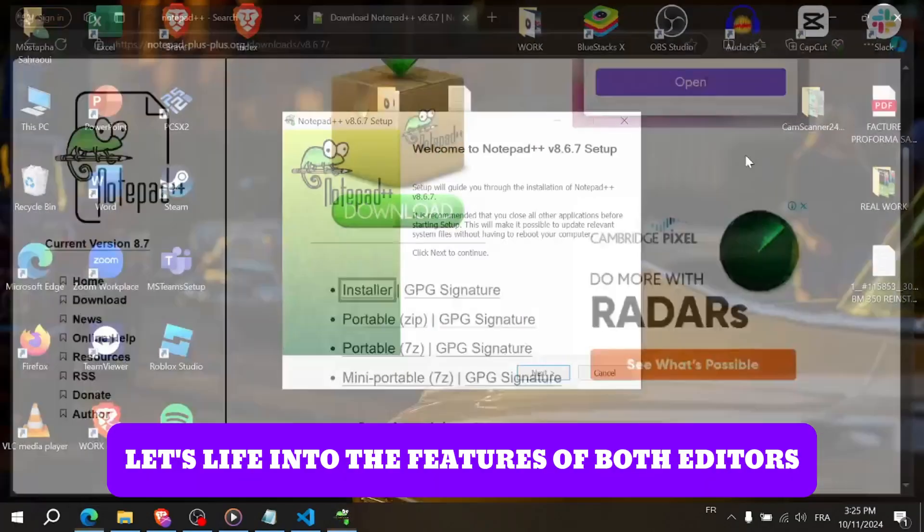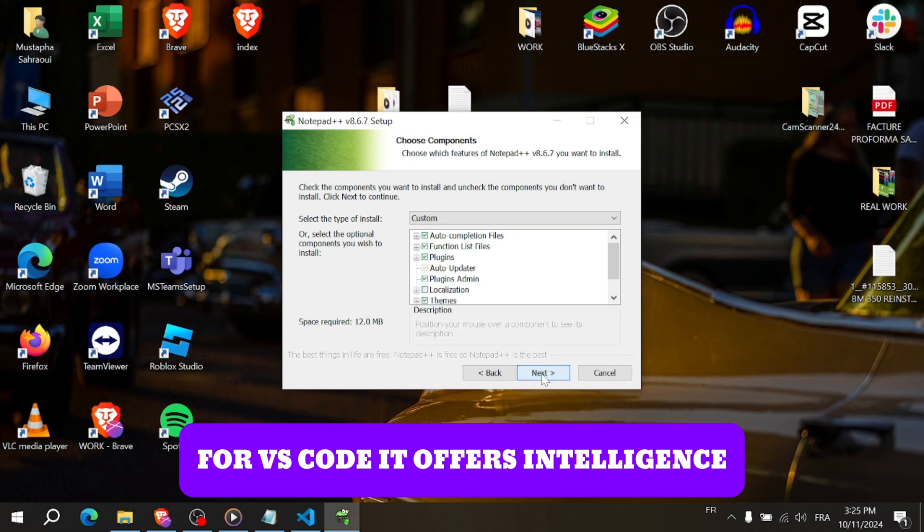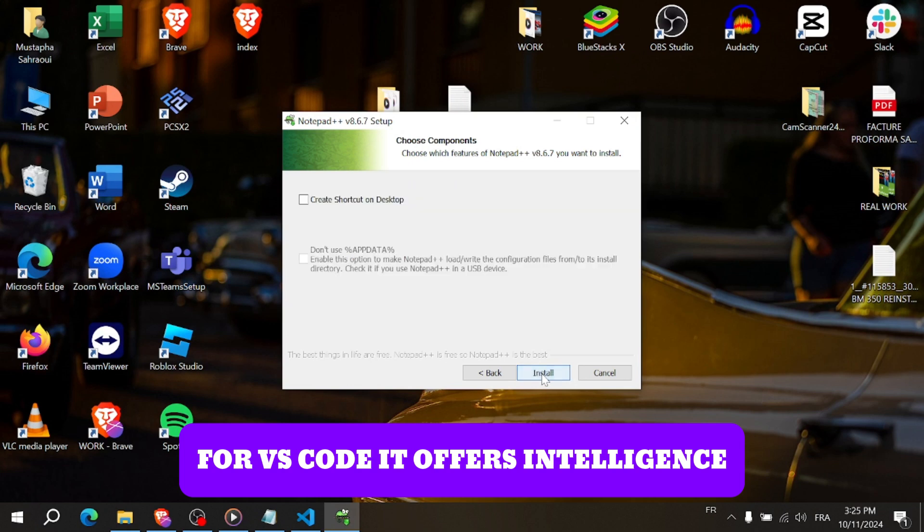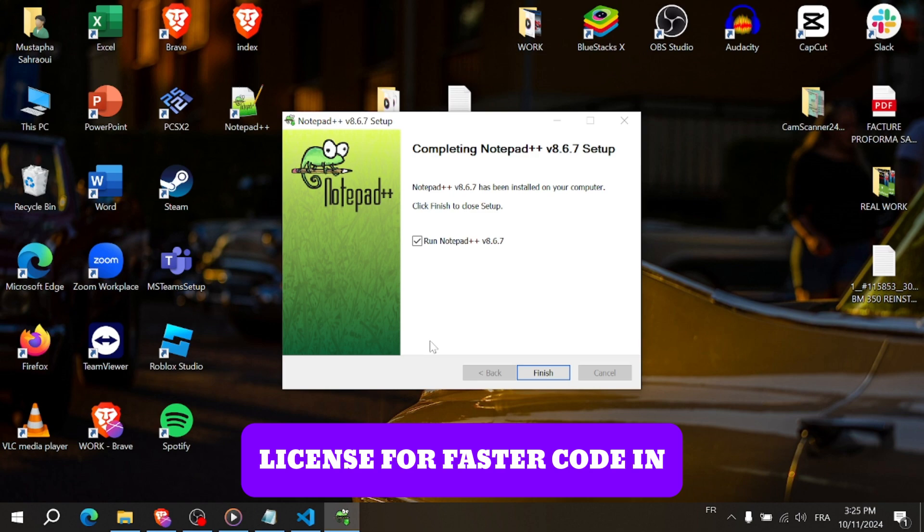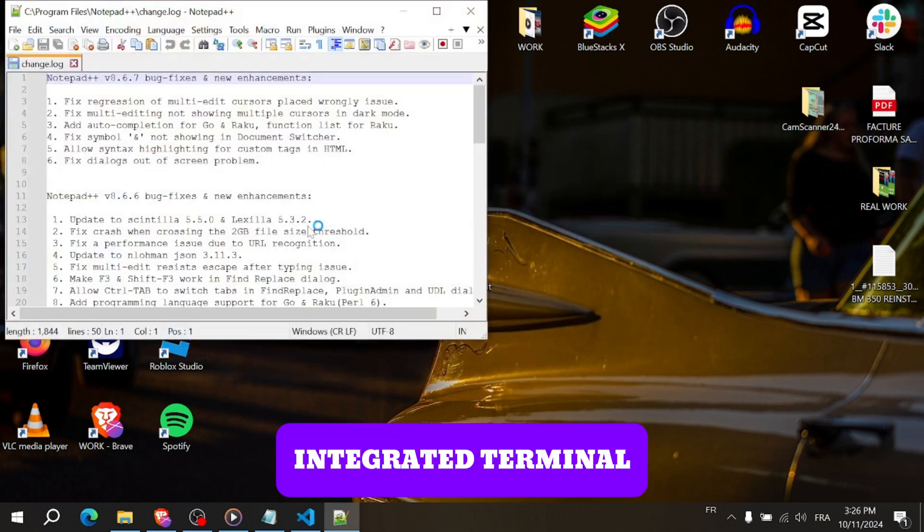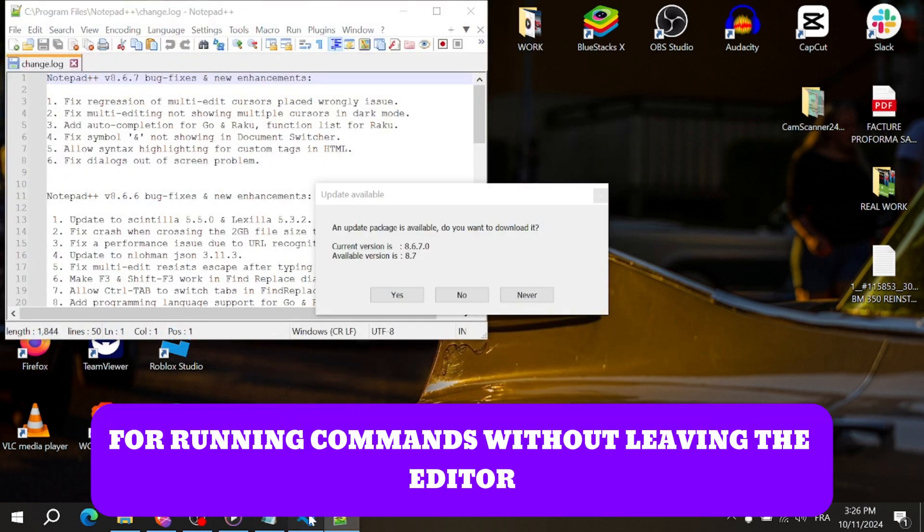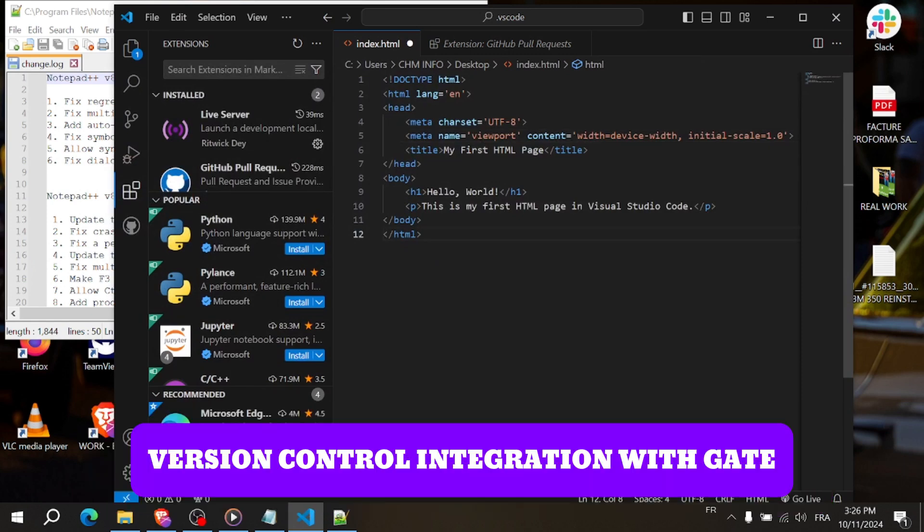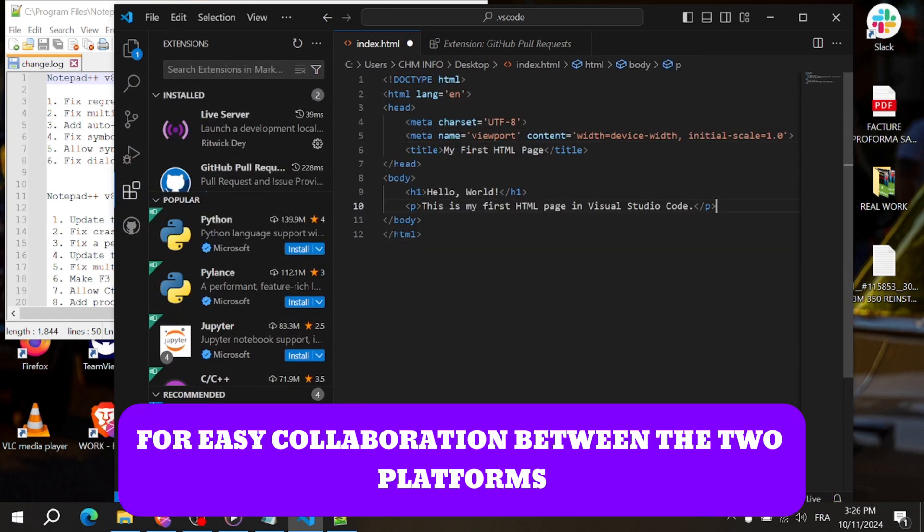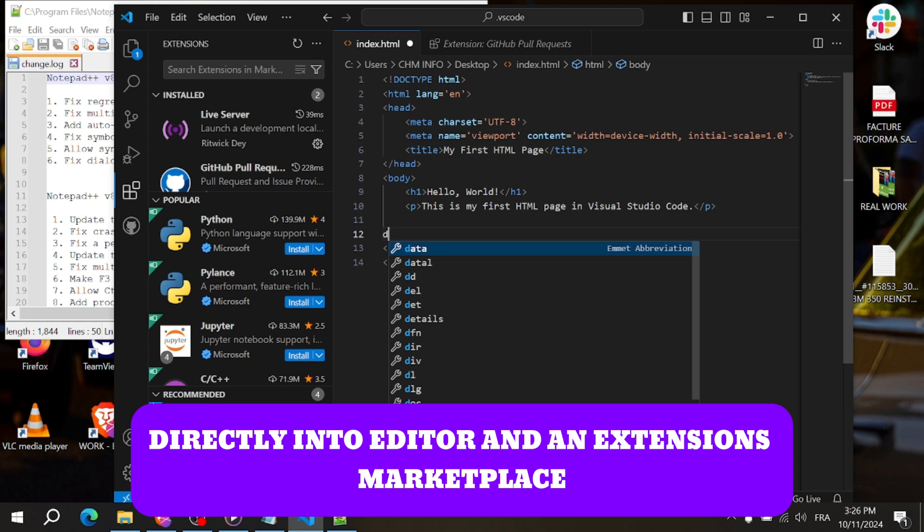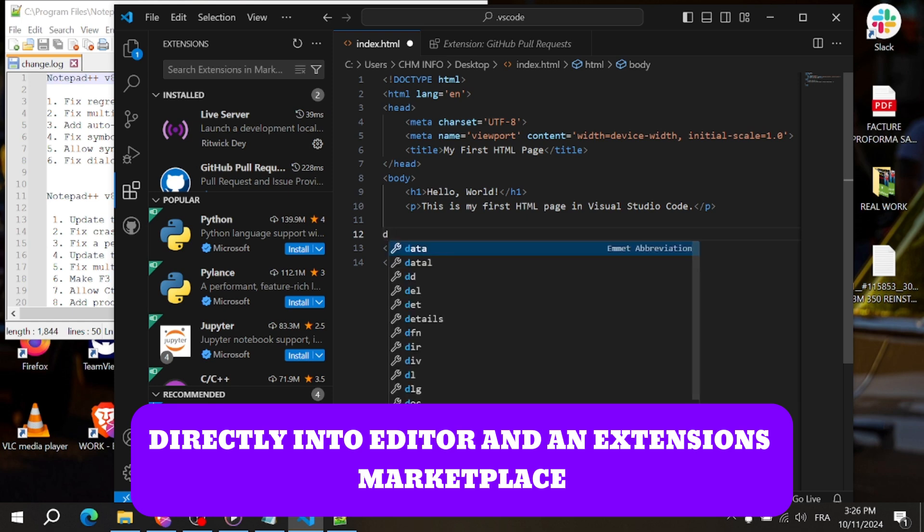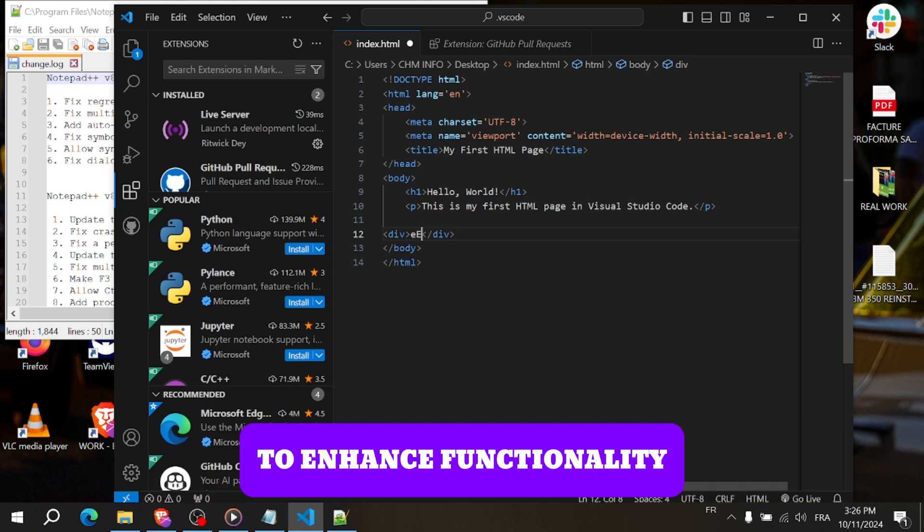Let's dive into the features of both editors. For VS Code, it offers intelligent code completion with IntelliSense for faster coding. Integrated terminal for running commands without leaving the editor. Version control integration with Git and GitHub for easy collaboration. Built-in debugging tools to troubleshoot your code directly in the editor. And an extensions marketplace with access to thousands of extensions to enhance functionality.